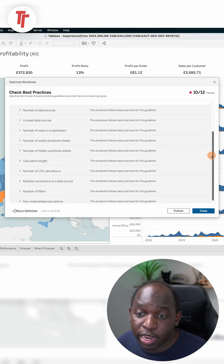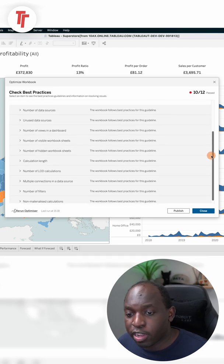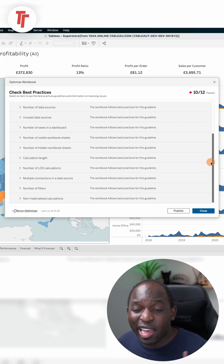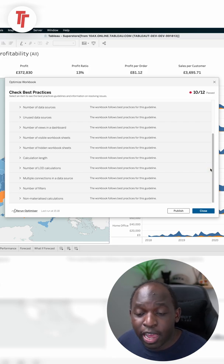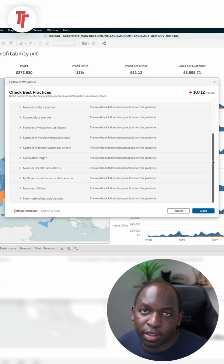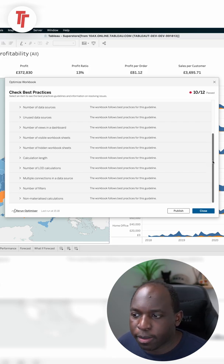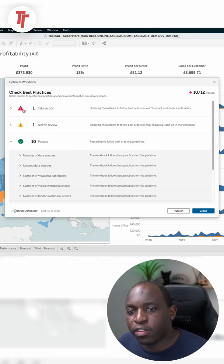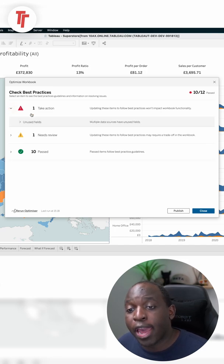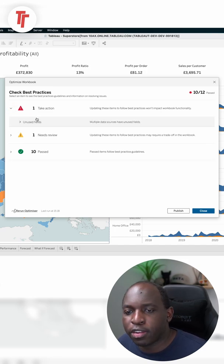including the number of data sources, unused data sources, calculation types, calculation lengths, and a bunch of other things that are quite advanced if you're new to Tableau. One really nice thing about this feature is it also tells you how you can address these issues.